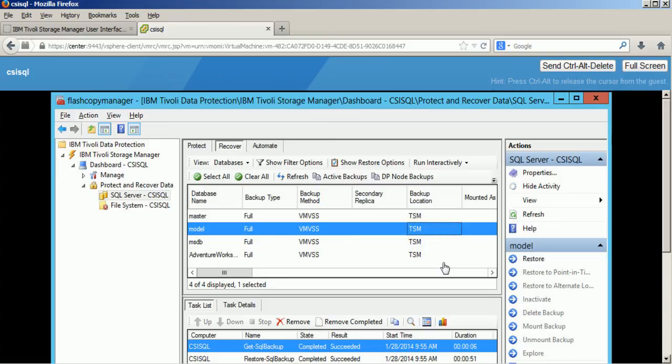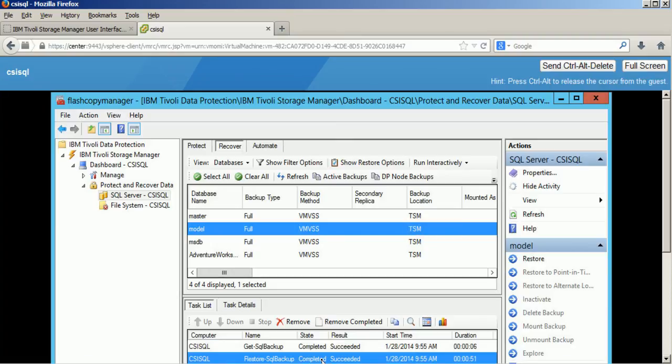So it is running right now and I am restoring one individual database from Microsoft SQL Server right onto its original location within the virtual machine.